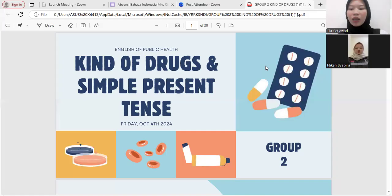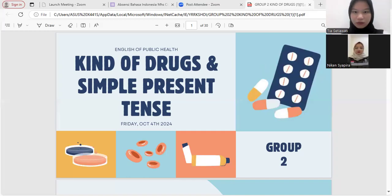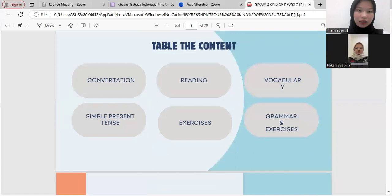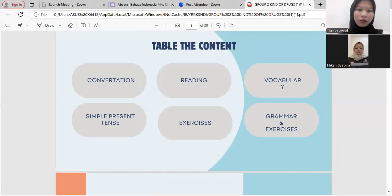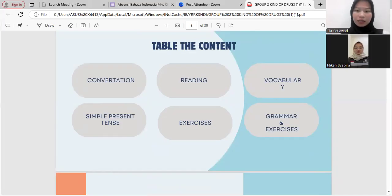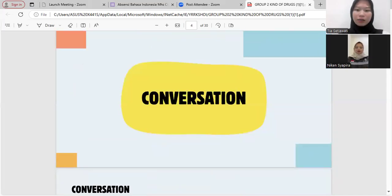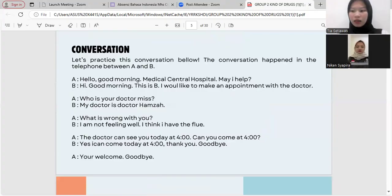We will present material regarding kinds of drugs and simple present tense. Here is the table of contents: number one, conversation; number two, reading; number three, vocabulary; number four, simple present tense; and number five, exercise grammar.